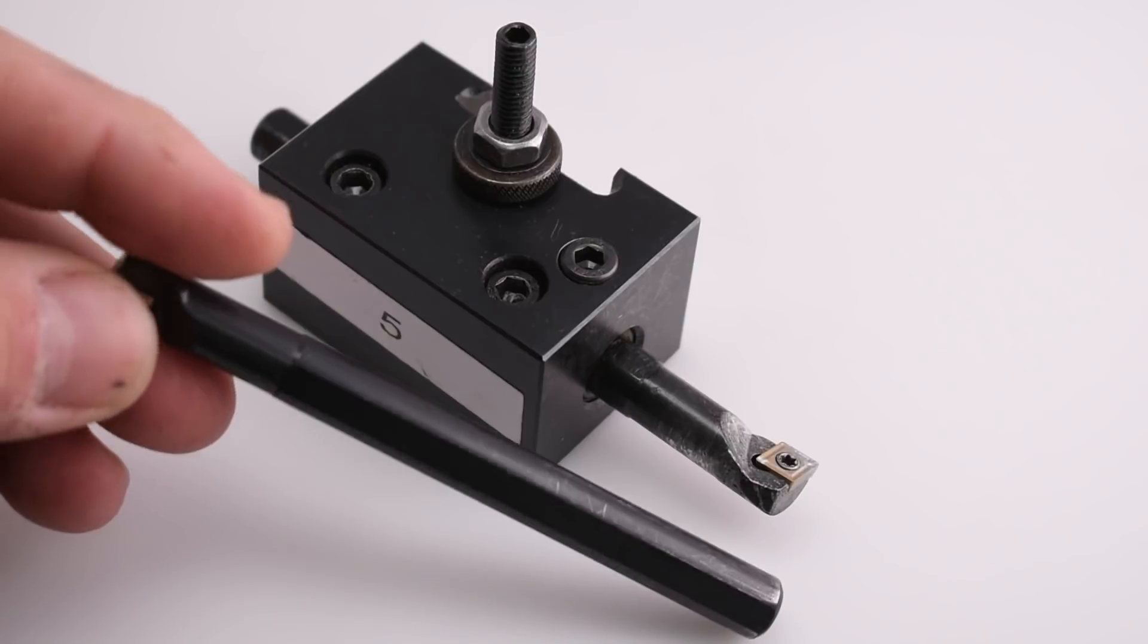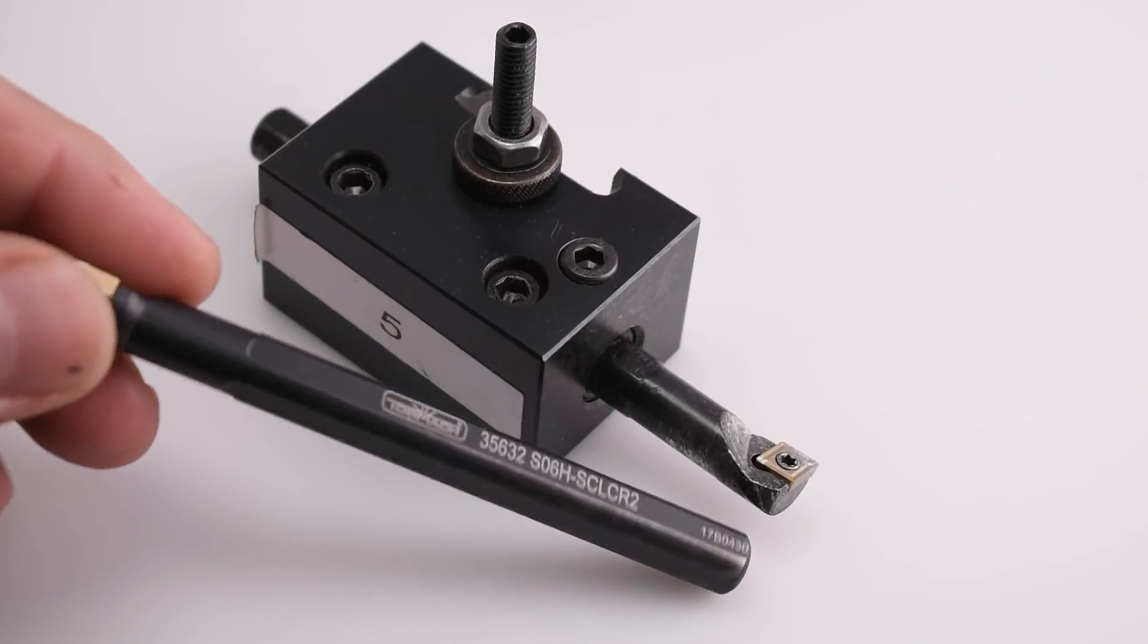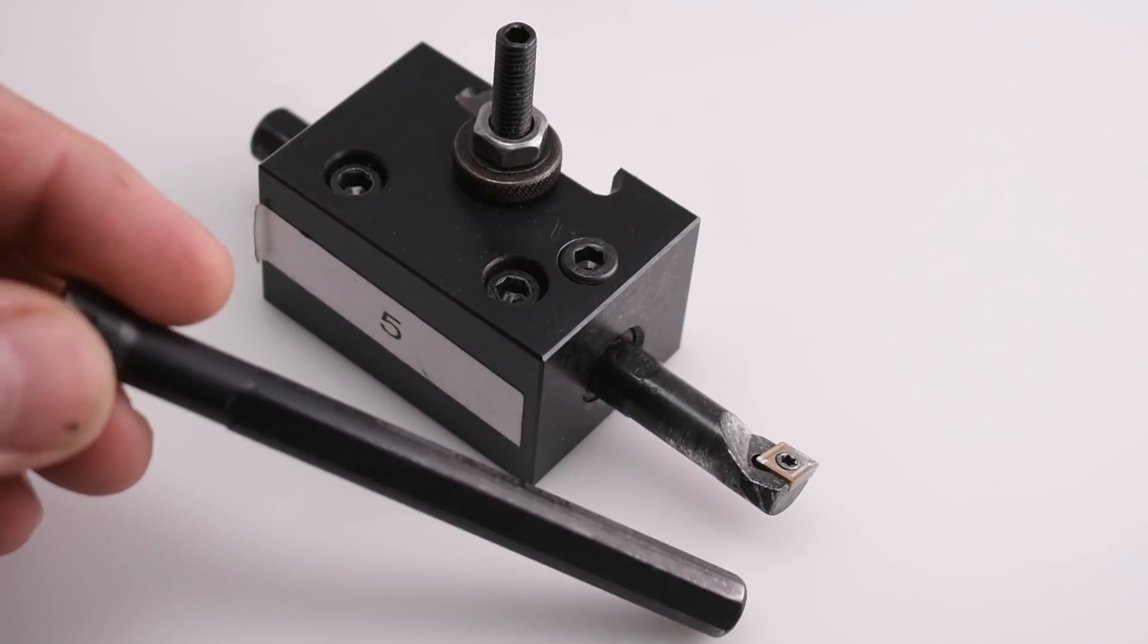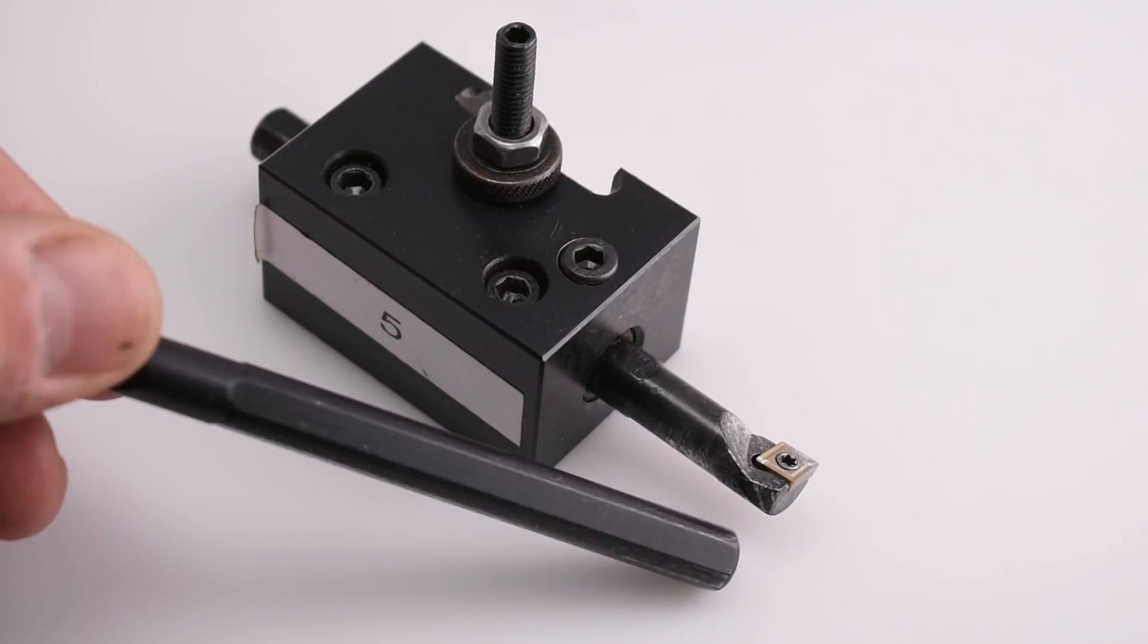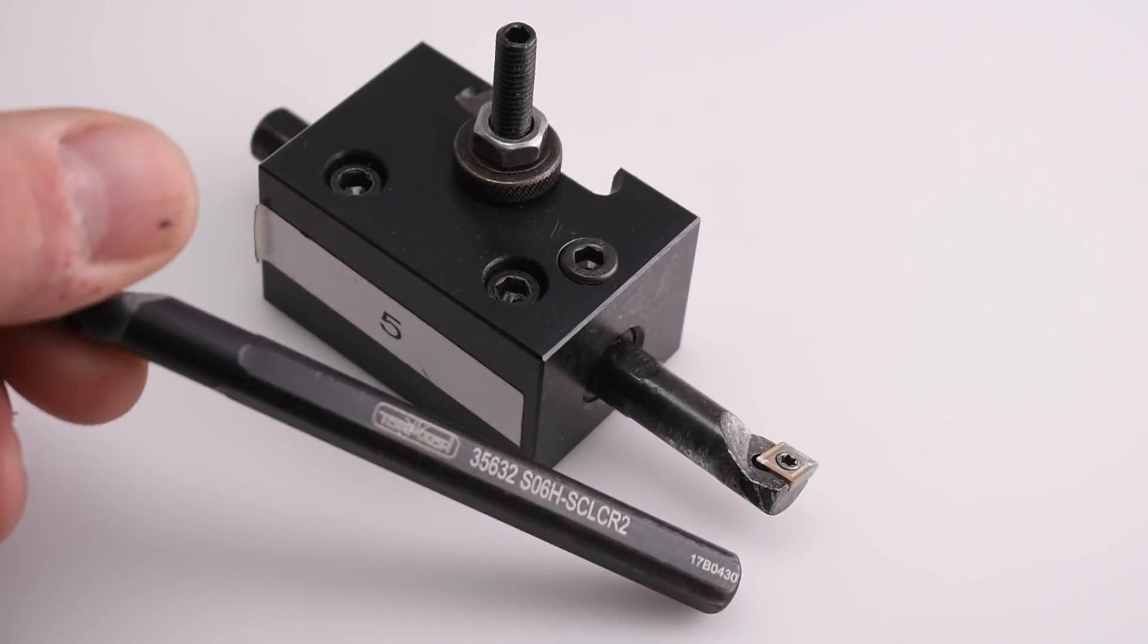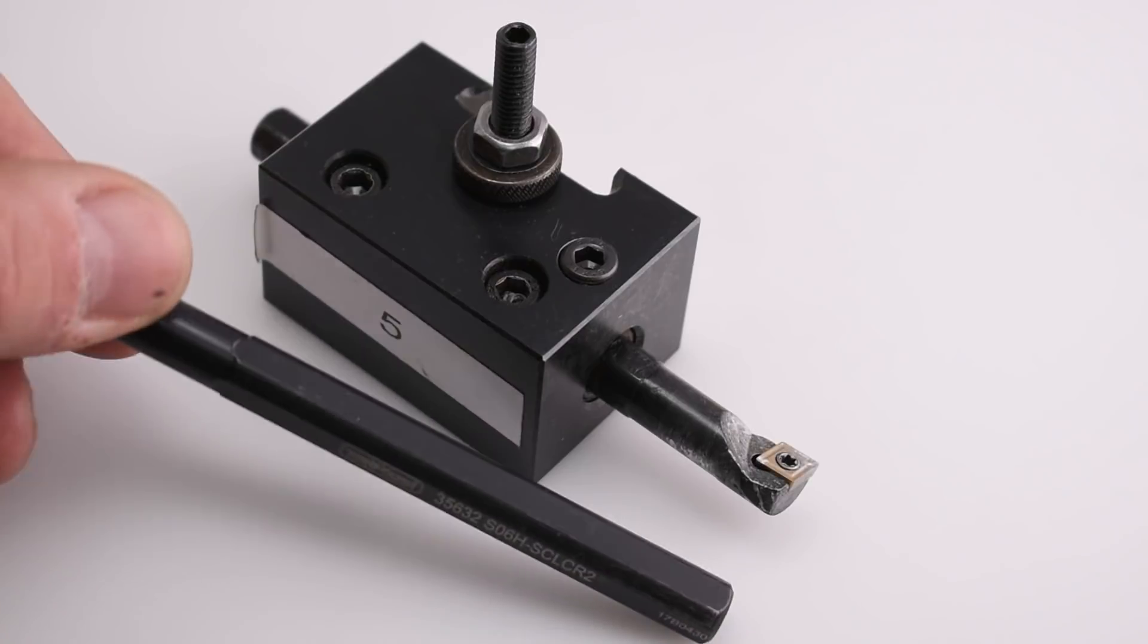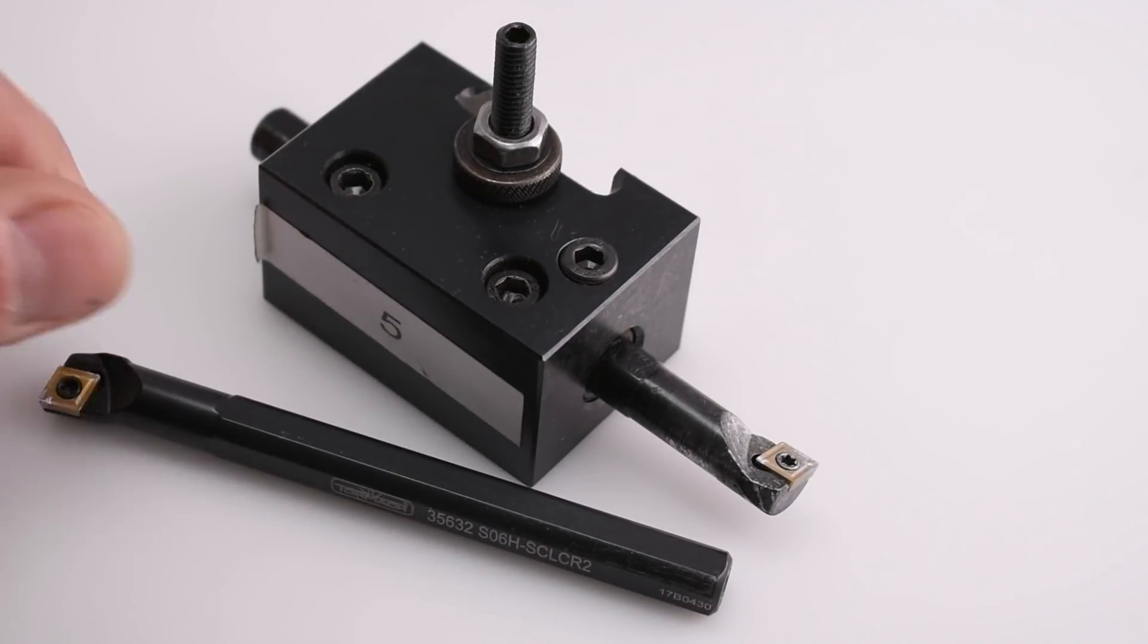So I decided to fix the issue, designed a set screw that would be able to be screwed into the holder and locate the flat on the tool. This would also help align the angle of the tool.